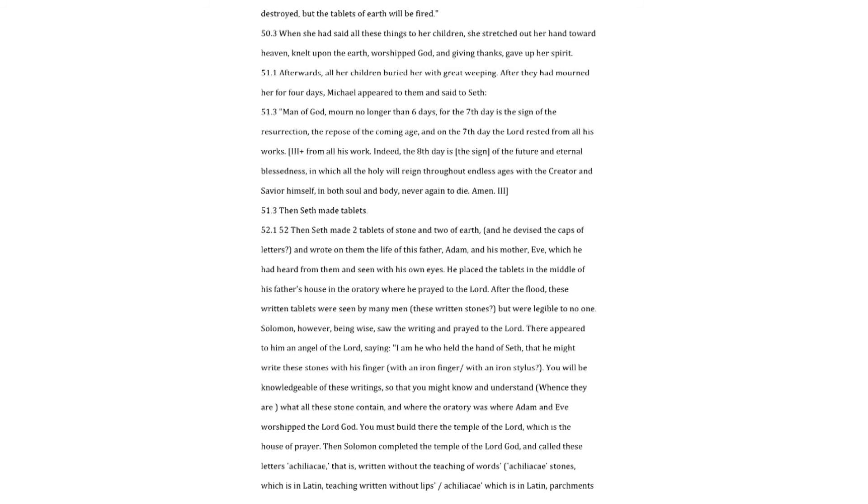After the flood, these written tablets were seen by many men, these written stones? But were legible to no one. Solomon, however, being wise, saw the writing and prayed to the Lord. There appeared to him an angel of the Lord, saying. I am he who held the hand of Seth, that he might write these stones with his finger, with an iron finger with an iron stylus. You will be knowledgeable of these writings, so that you might know and understand, whence they are what all these stone contain, and where the oratory was where Adam and Eve worshipped the Lord God. You must build there the temple of the Lord, which is the house of prayer.